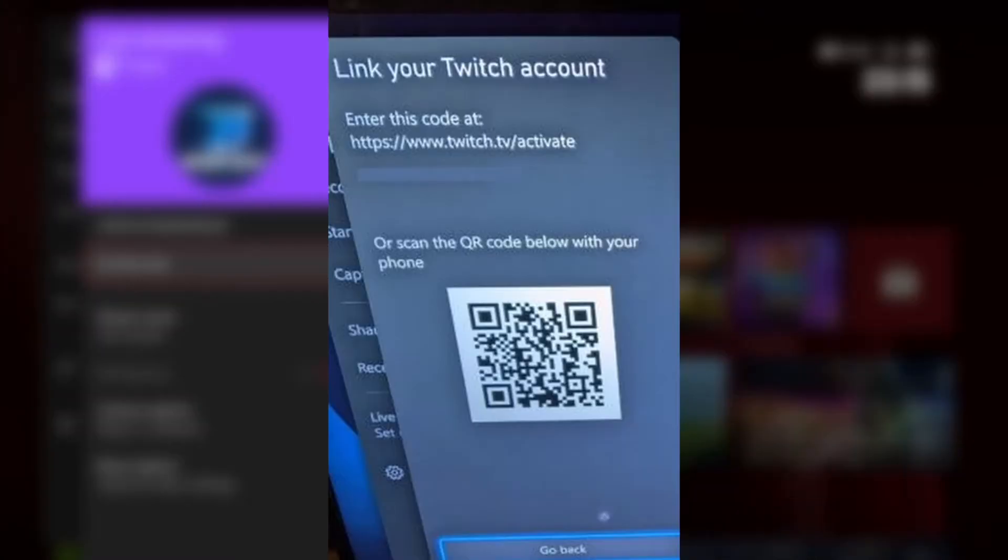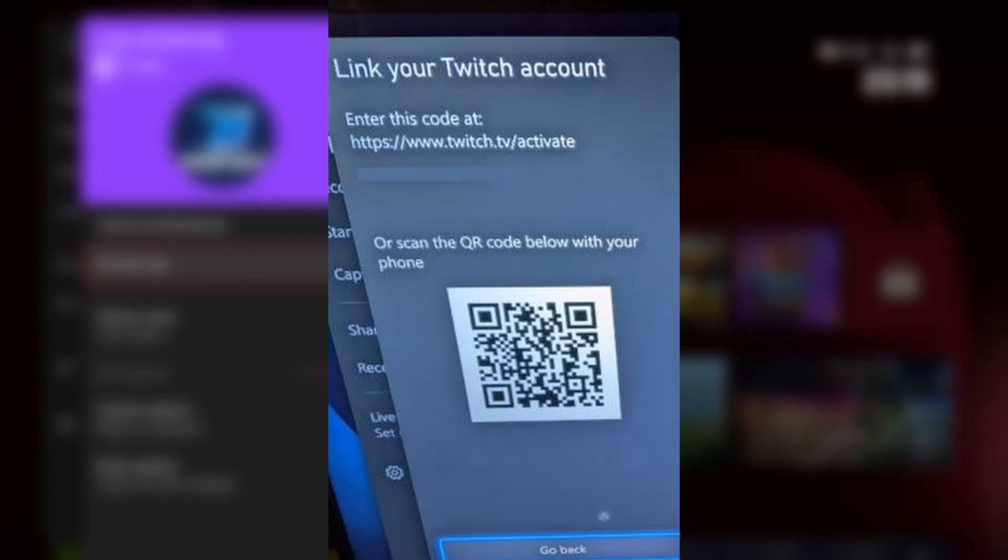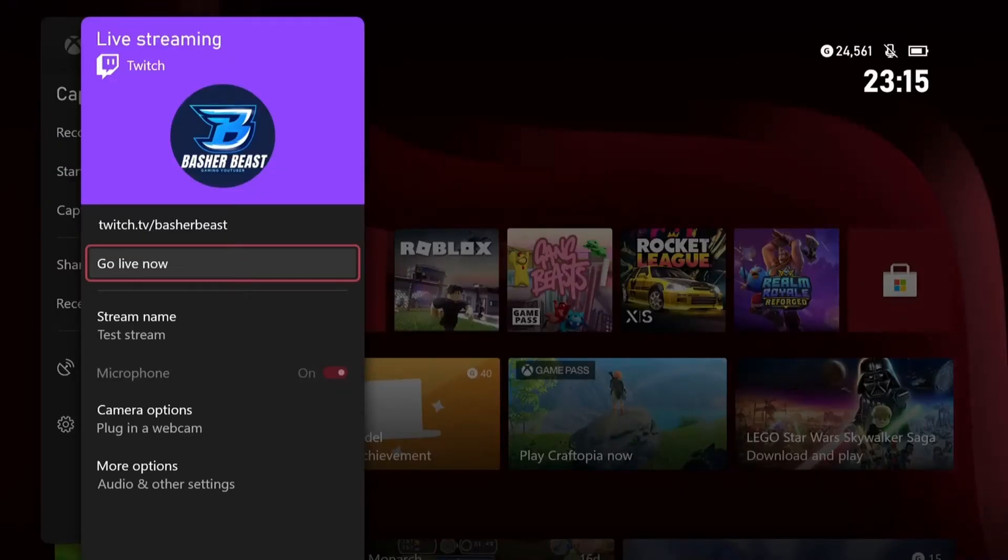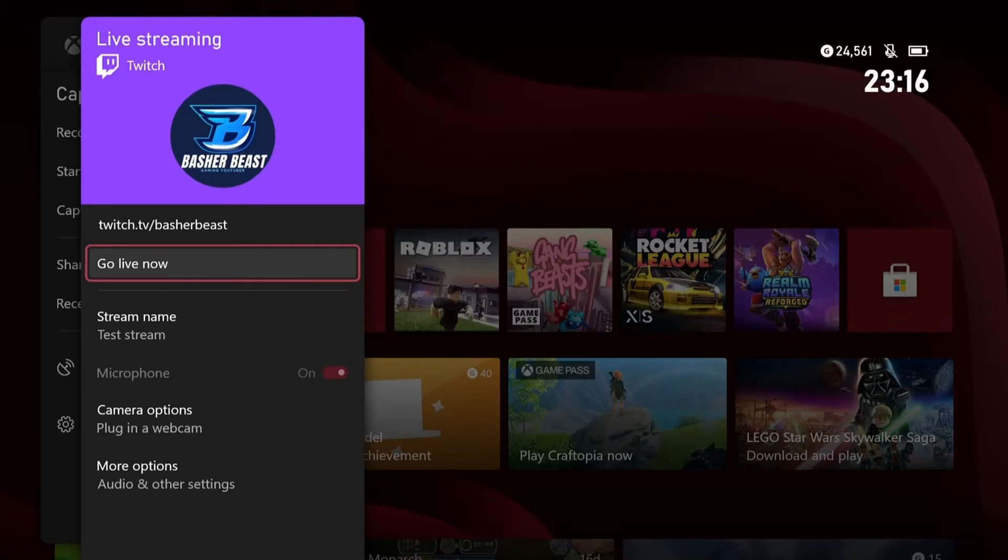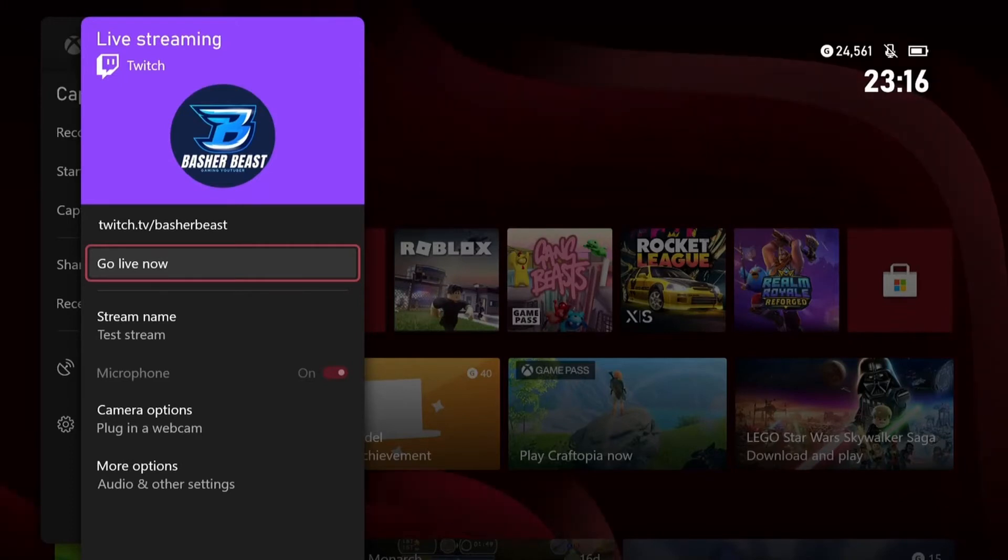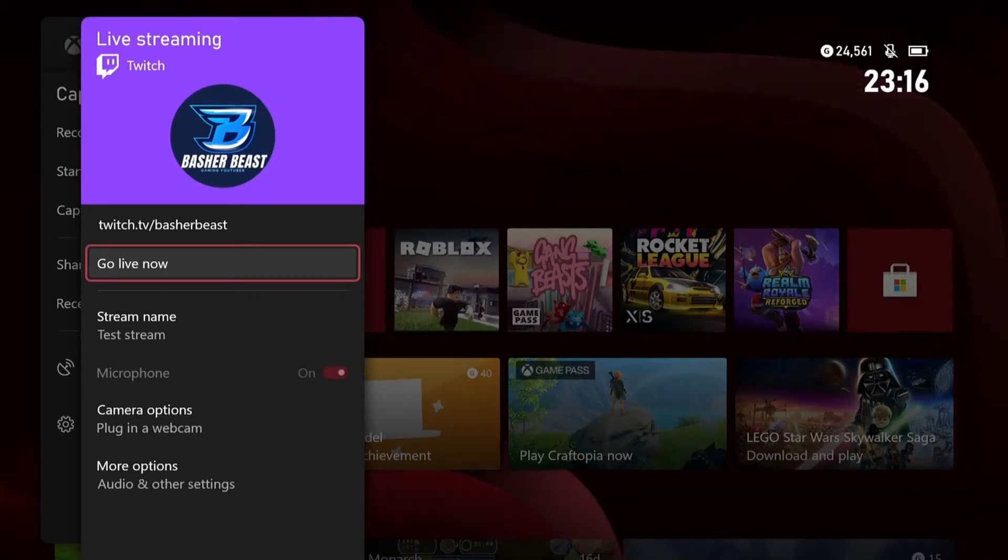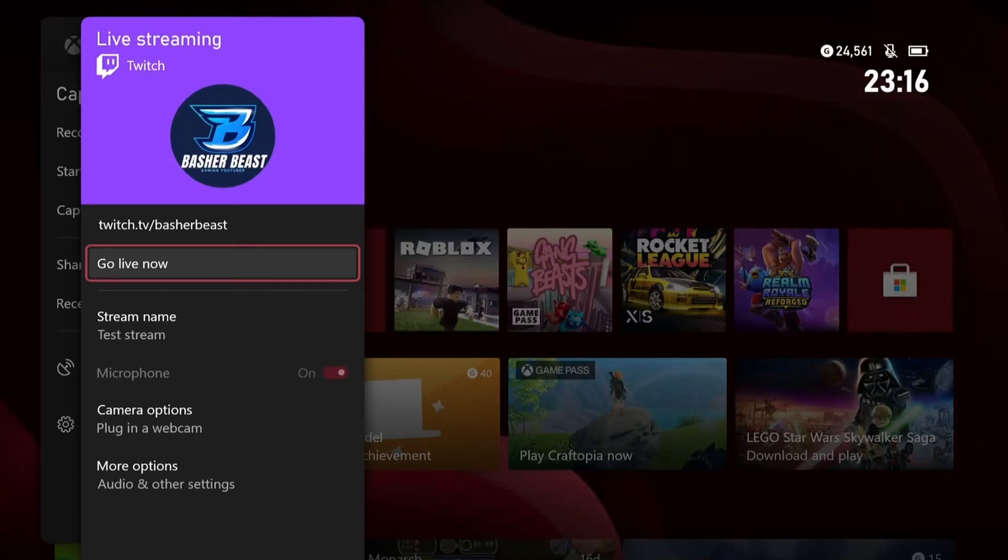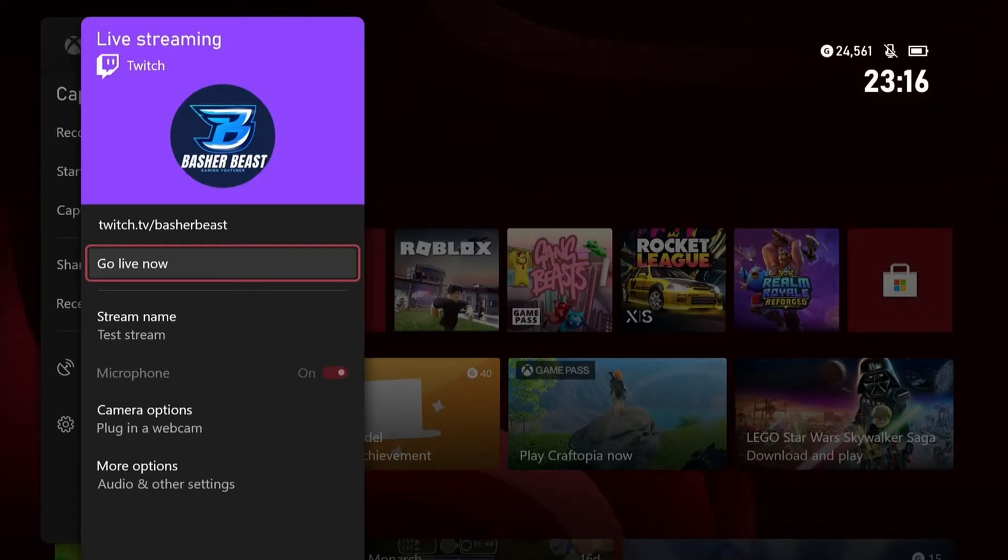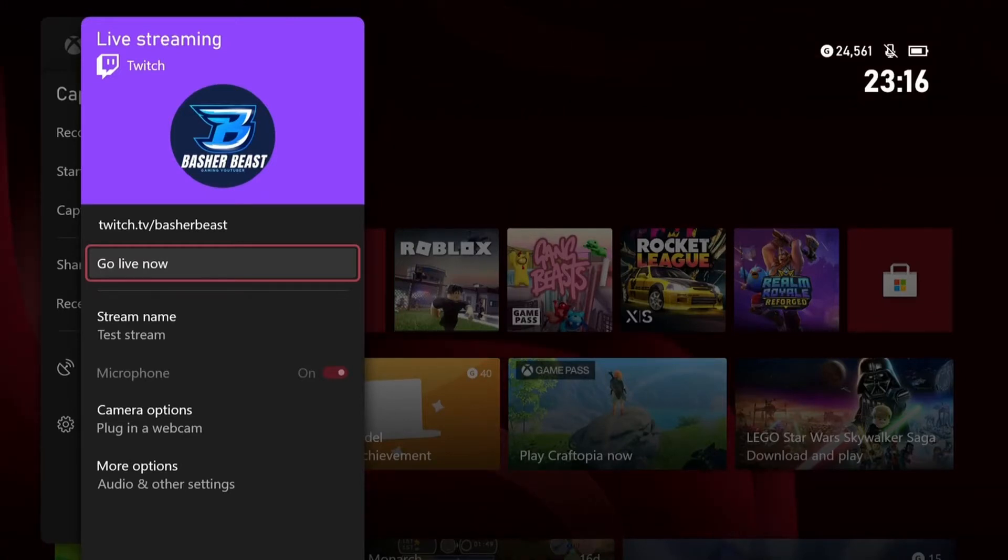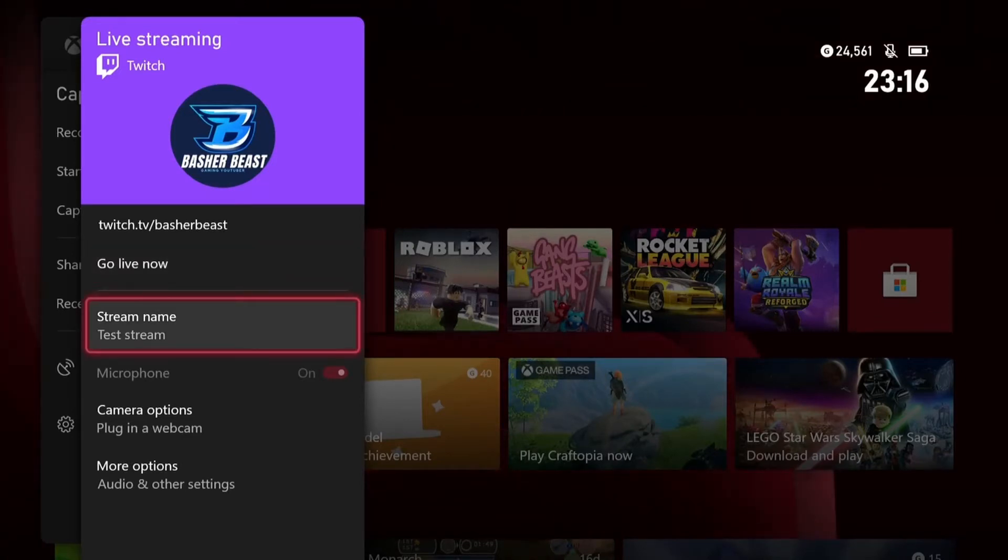So it'll show you a big QR code that you can scan on your phone or iPad or whatever, and then it'll take you to the website. Or it'll just give you a website name, and then you search the URL and put the code in either way. Whichever one you decide to do, you've got to put the code in that it gives you, and then you'll sign into your account and it'll connect your account like you can see with mine.